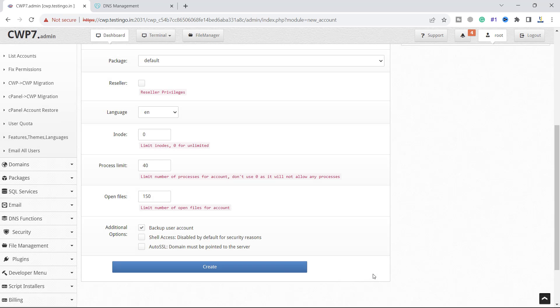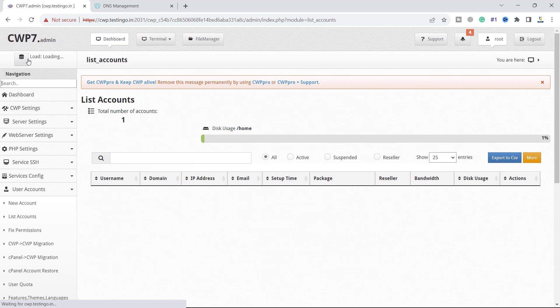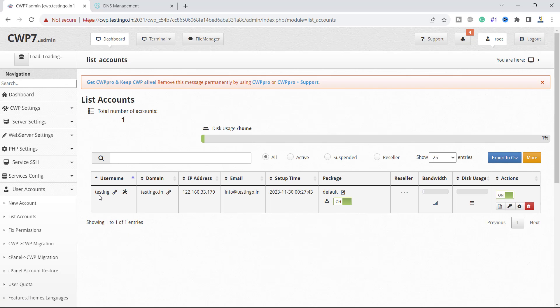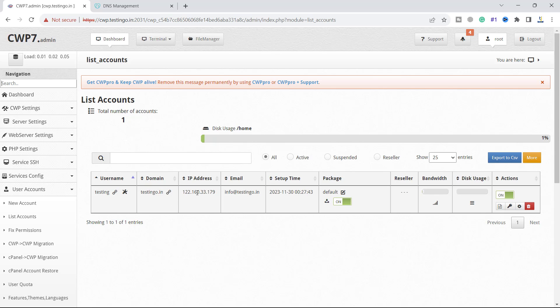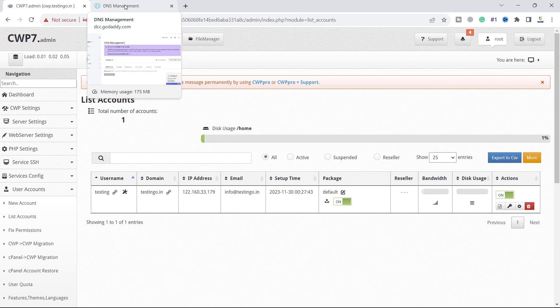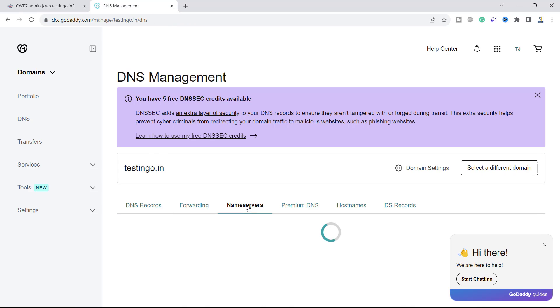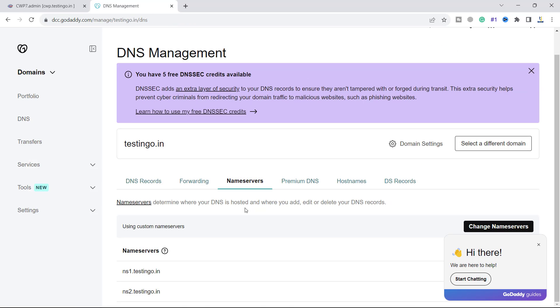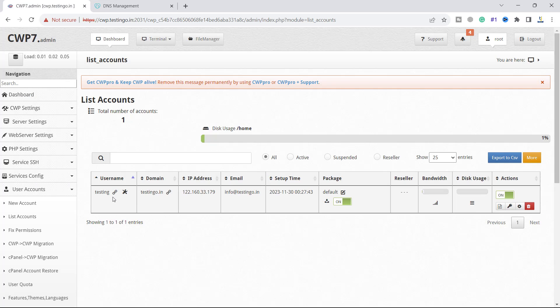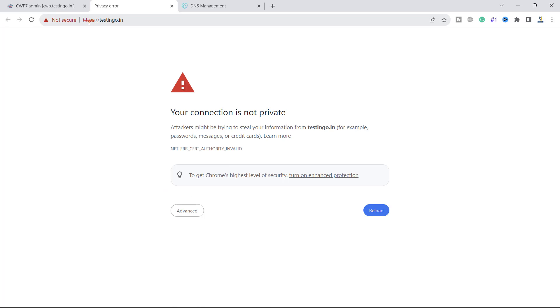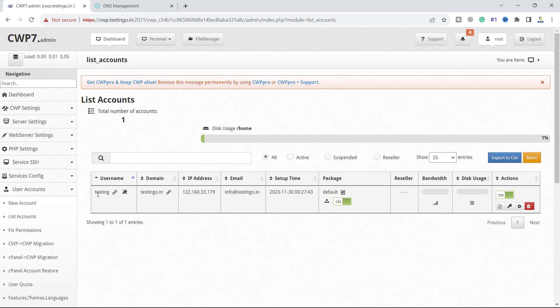Let me close this. If we go to the list account you can see the account is created here. The domain is this, IP address is this, and make sure that this domain should have a name server ns1.testingo.in which we have already set here. If we go to the website you can see it is showing us an SSL error. The account has been created for the domain testingo.in.